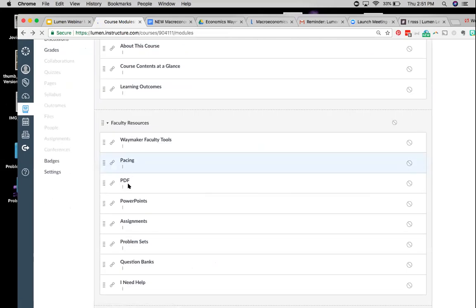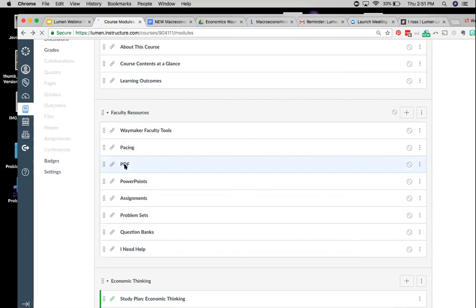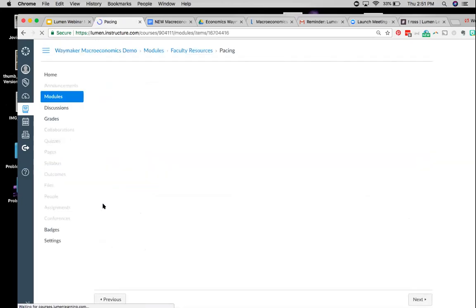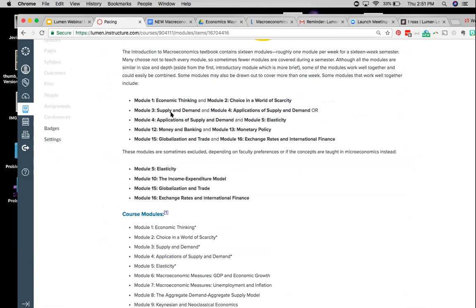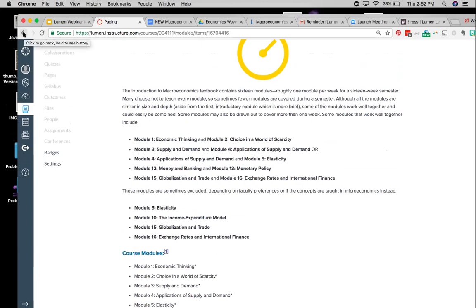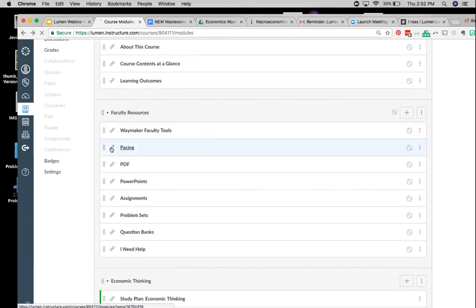There's also a pacing guide included in these faculty resources. Some faculty choose not to teach certain modules — for example, not covering elasticity in the macro course or not covering the income expenditure model, and those can easily be excluded. The pacing guide gives a few examples of ways to cover the course. Modules could also be combined within weekly time periods — module one is pretty basic, reviewing some math concepts, so it could be easily combined with module two for week one. The course is rather flexible in that way. The course also comes with a Succeeding with Waymaker section, so students can know how to really use this course to their best advantage.